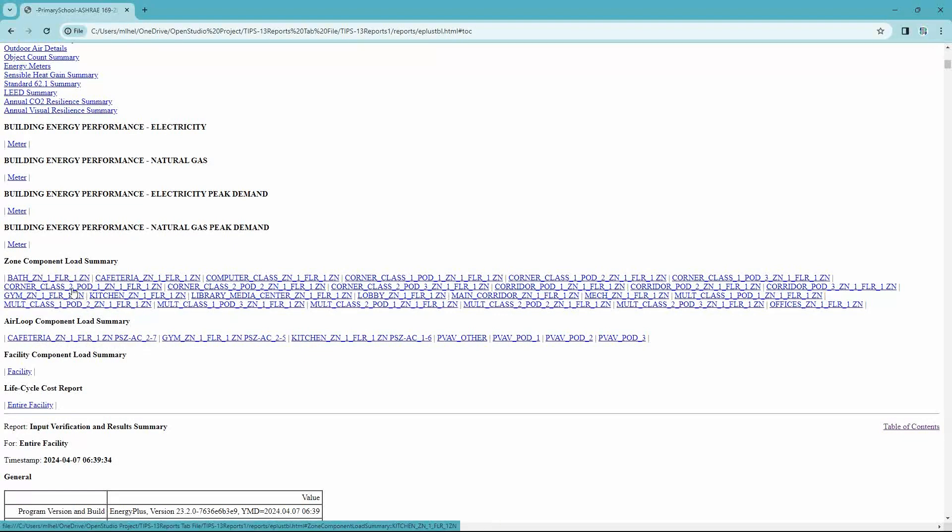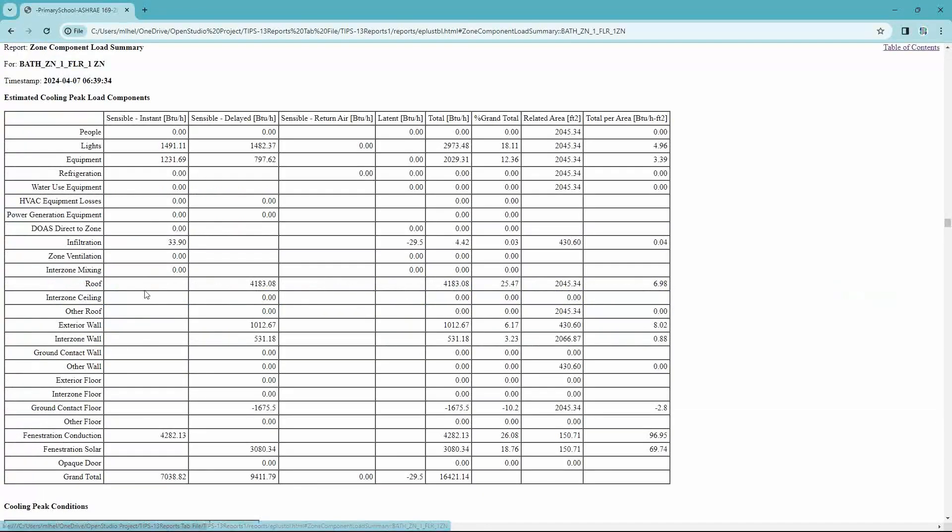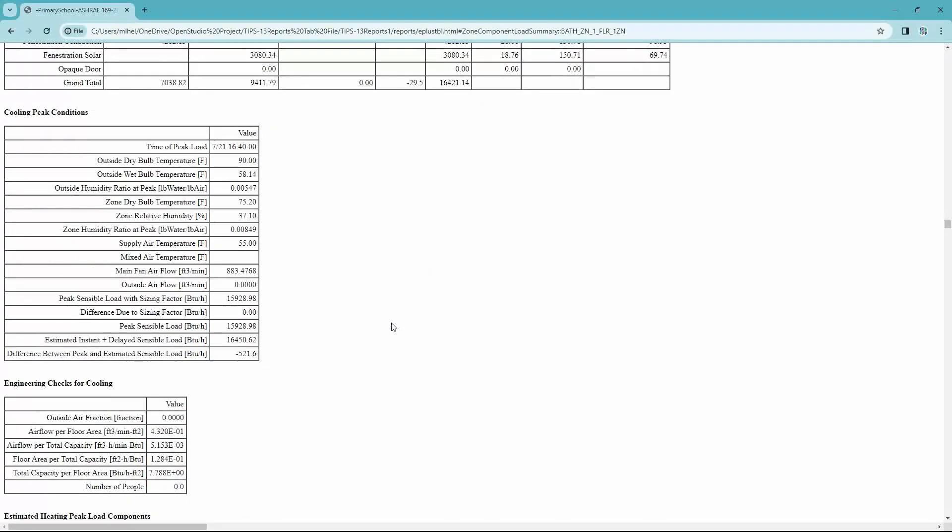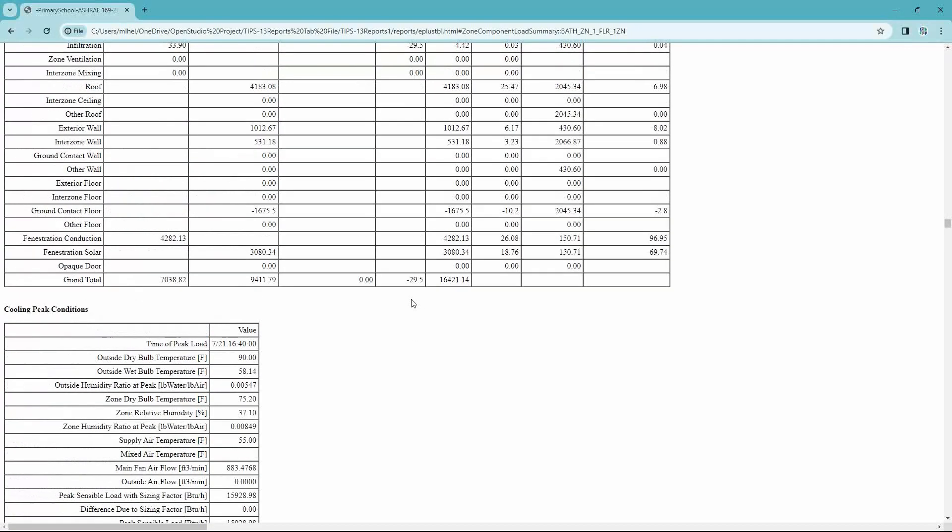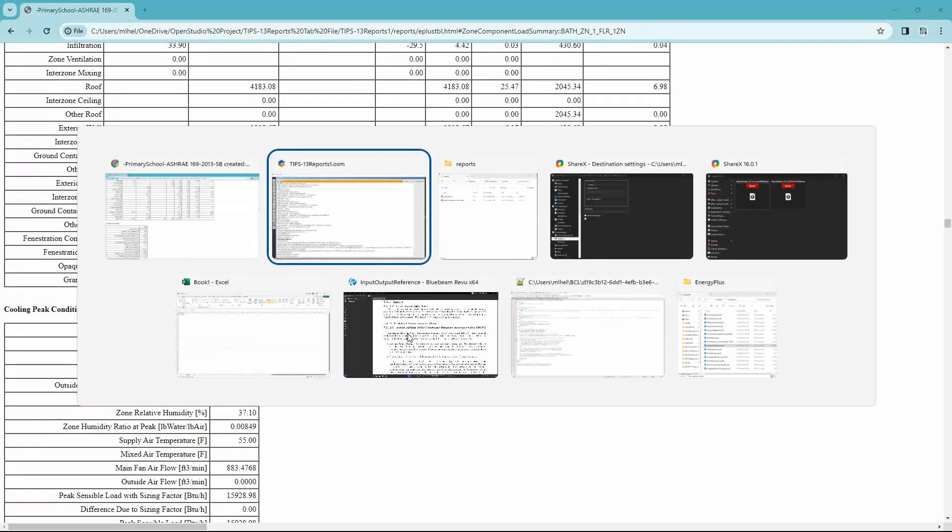And these are handy information. So this shows you sort of a breakdown of the components that contribute to the loads in the zone. And then it also has some handy engineering checks, and it also shows you sizing and safety factors and multipliers in here. So that's kind of important information when you're looking at load sizing of systems.